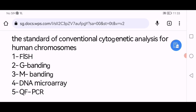MCQ one: What is the standard of conventional cytogenetic analysis for human chromosomes? There are five options: fluorescence in situ hybridization, Giemsa banding, M-banding, DNA microarray, and quantitative fluorescence polymerase chain reaction.